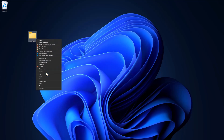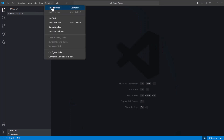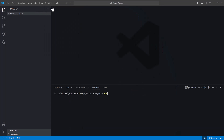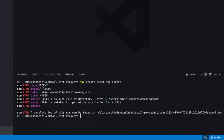So, you are creating your first React app, or maybe not the first app, and then you run into this error. Let's solve it.